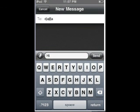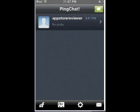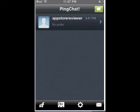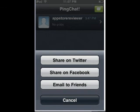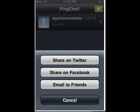Okay, so that's how you use it. And one more thing — you can also share on Twitter and Facebook, and you can email to friends so they can message you.